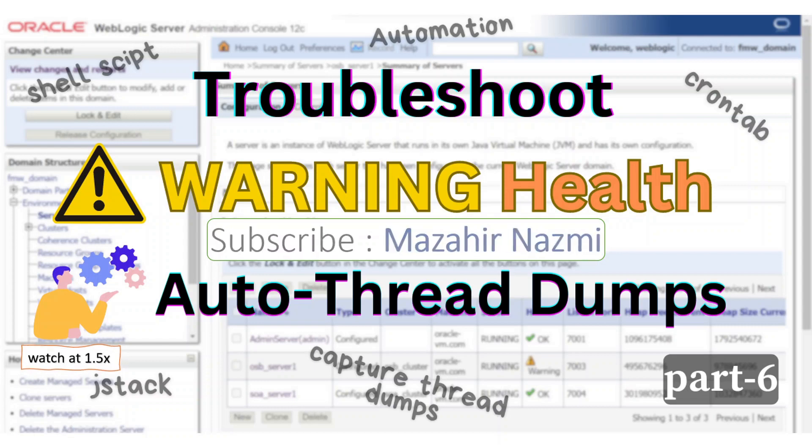Welcome back, you are watching part 6 of this series. In this video we will try to automate thread dump collection.